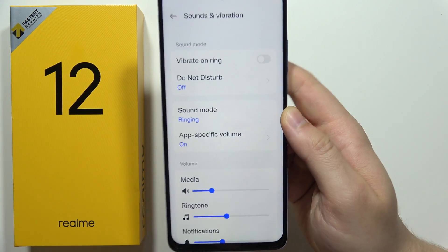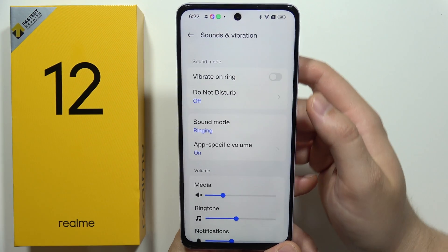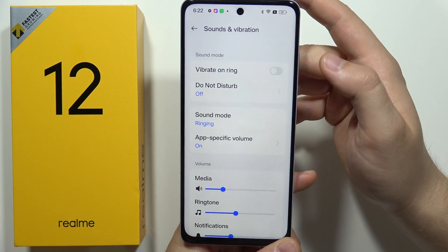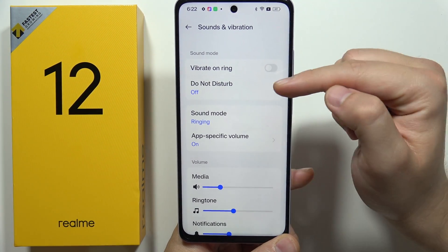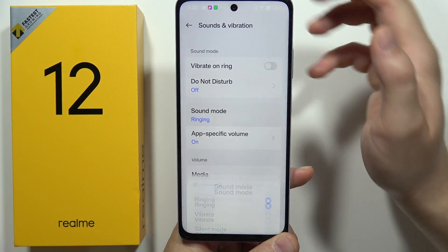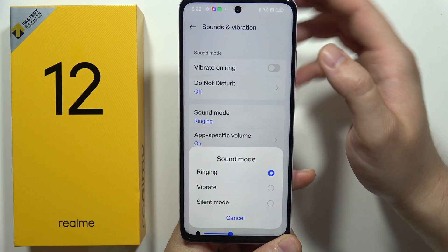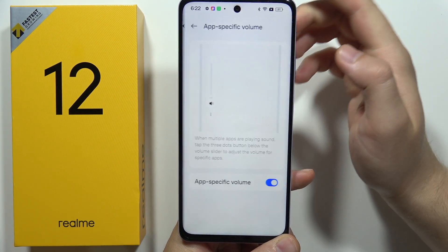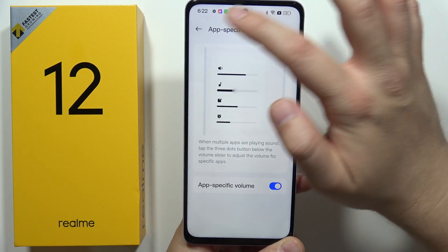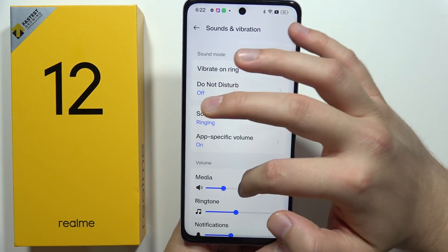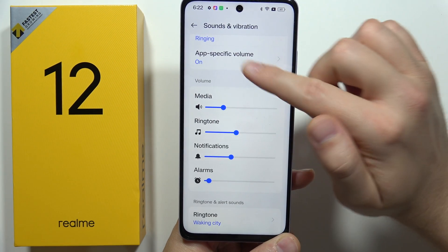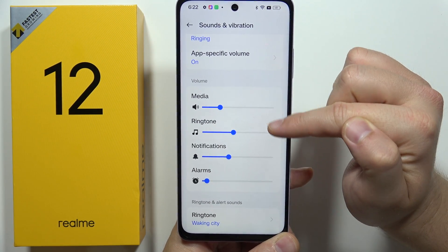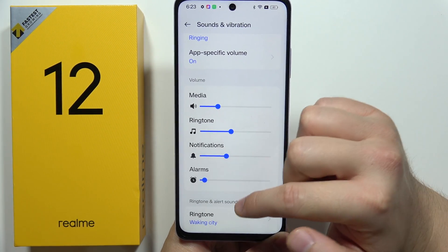Right here we can find a lot of different options. For example, we can find vibration for calls, the do not disturb mode, we can change the sound mode, we can also adjust app-specific volume, and we can control the volume level of the media, ringtone, notifications, and alarms.